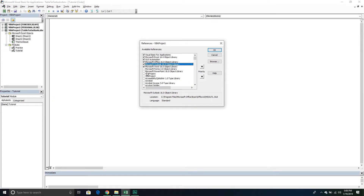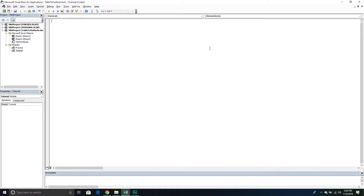You might see a different version number — that just means you're on an earlier version. Everything we're going to do in today's video should work fine unless you're on a very early version of Excel, like early 2000s. Press OK. Let's get started and write our subroutine. We'll call it Sub TableToOutlookSingle. Close the brackets, End Sub.